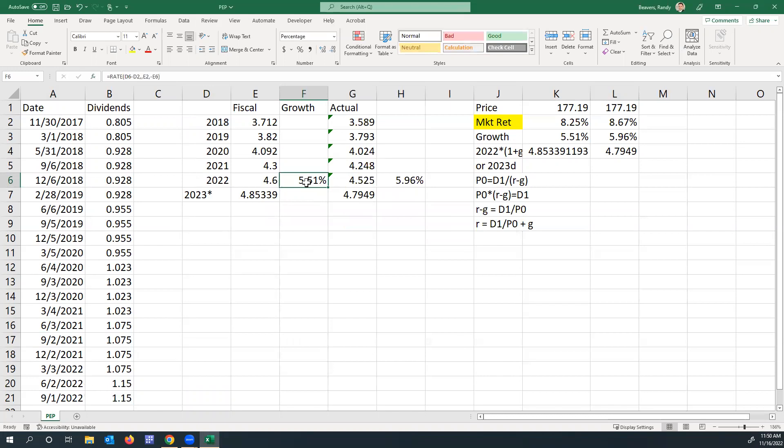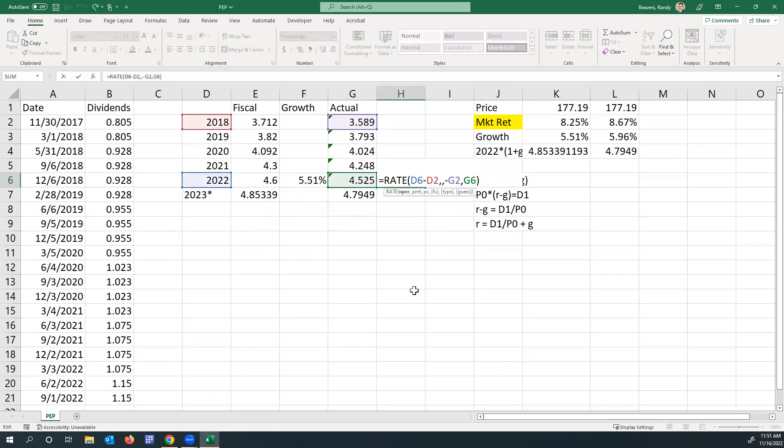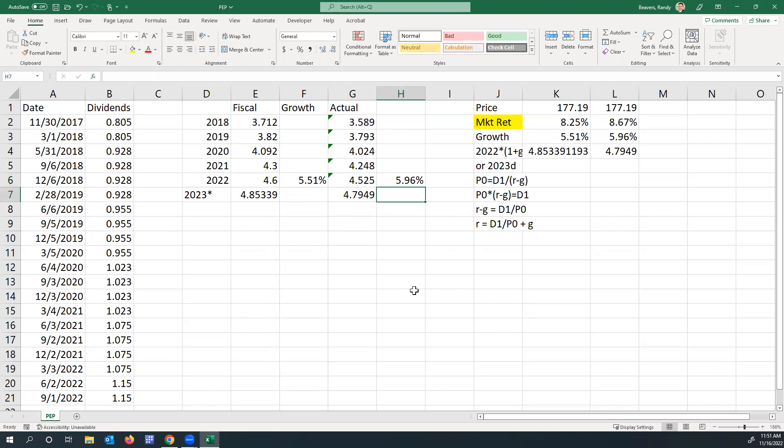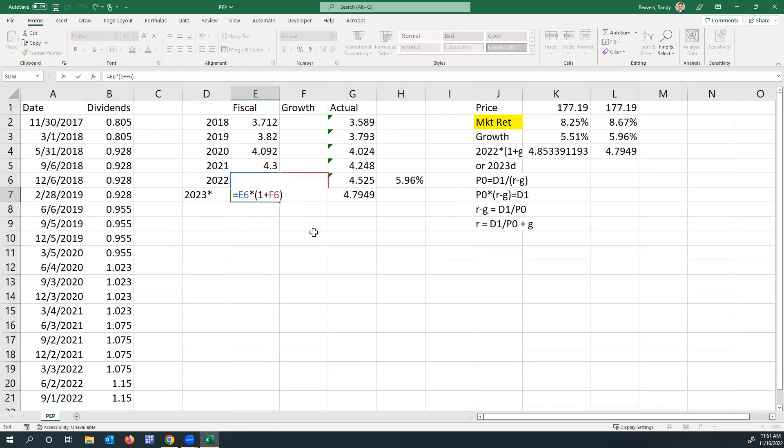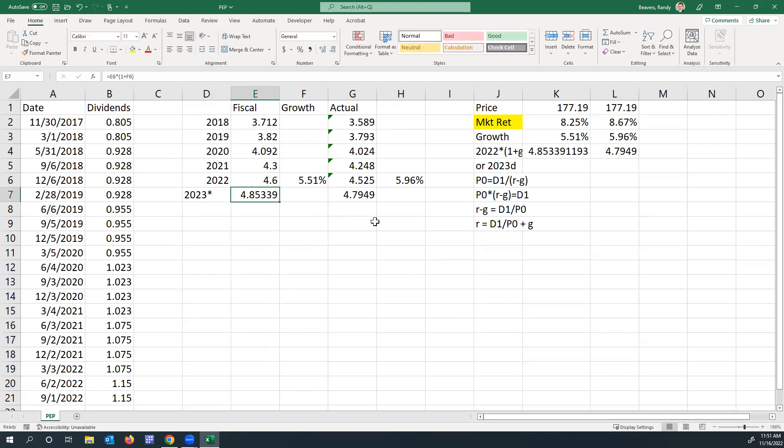Then I use the same formula essentially to do the actual. The 2023 forecasted dividend is equal to the previous dividend multiplied by one plus that growth rate. Using the fiscal data, that'd be $4.85, and then the actual would be $4.79.